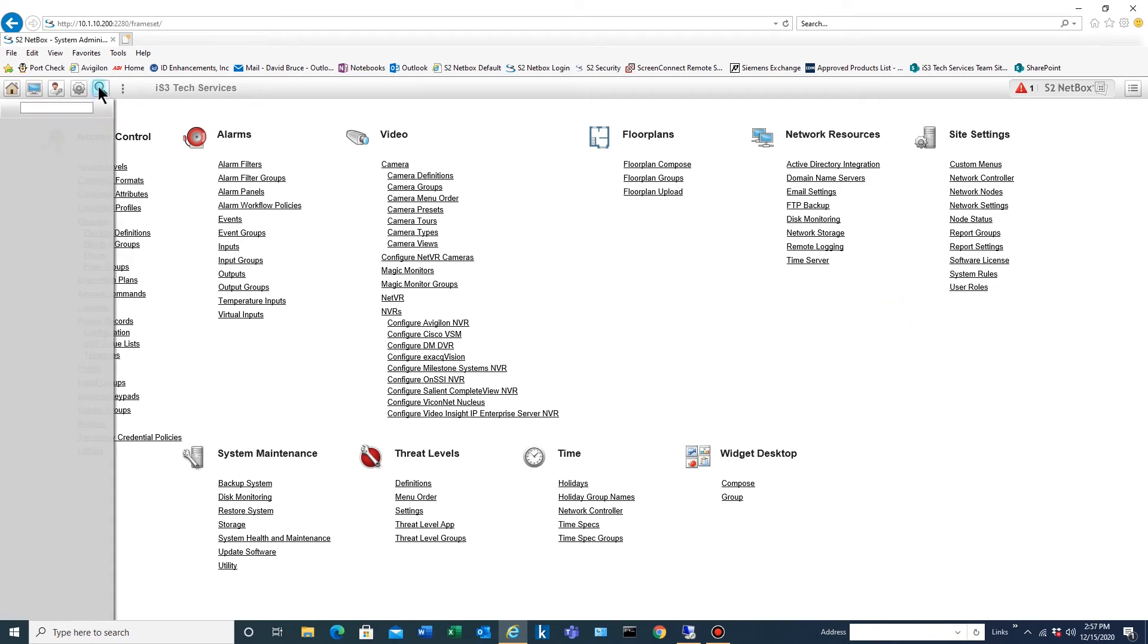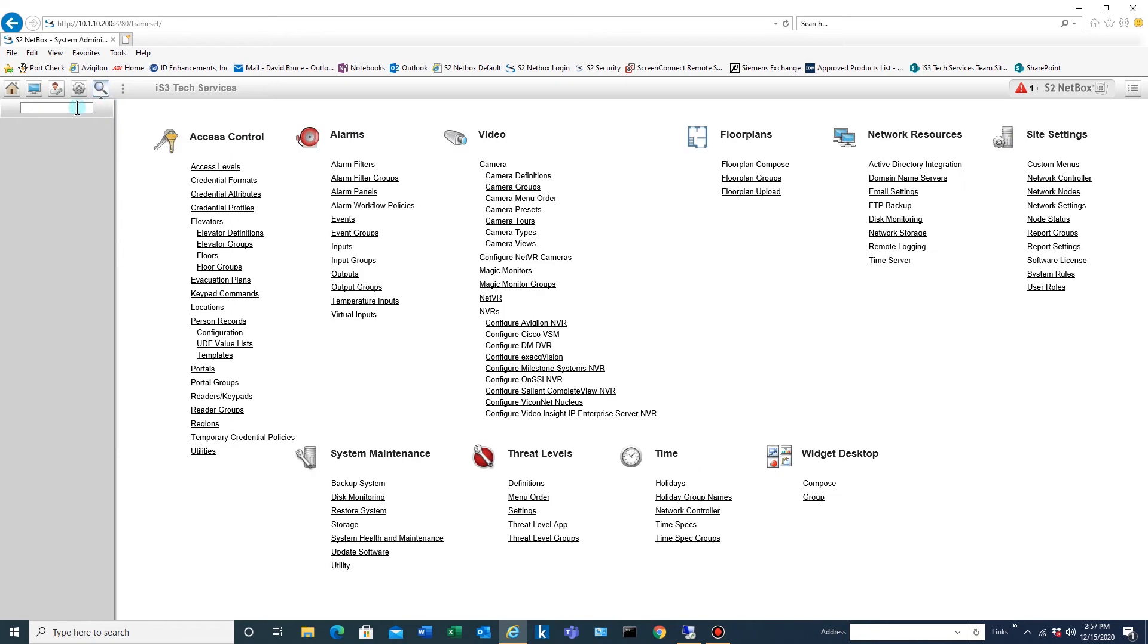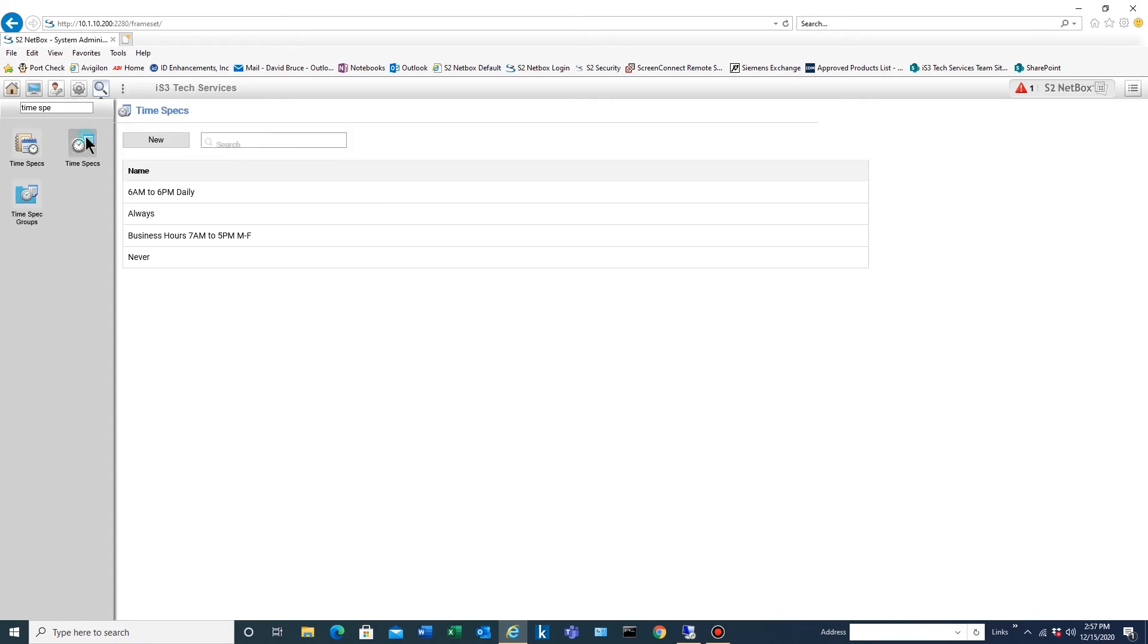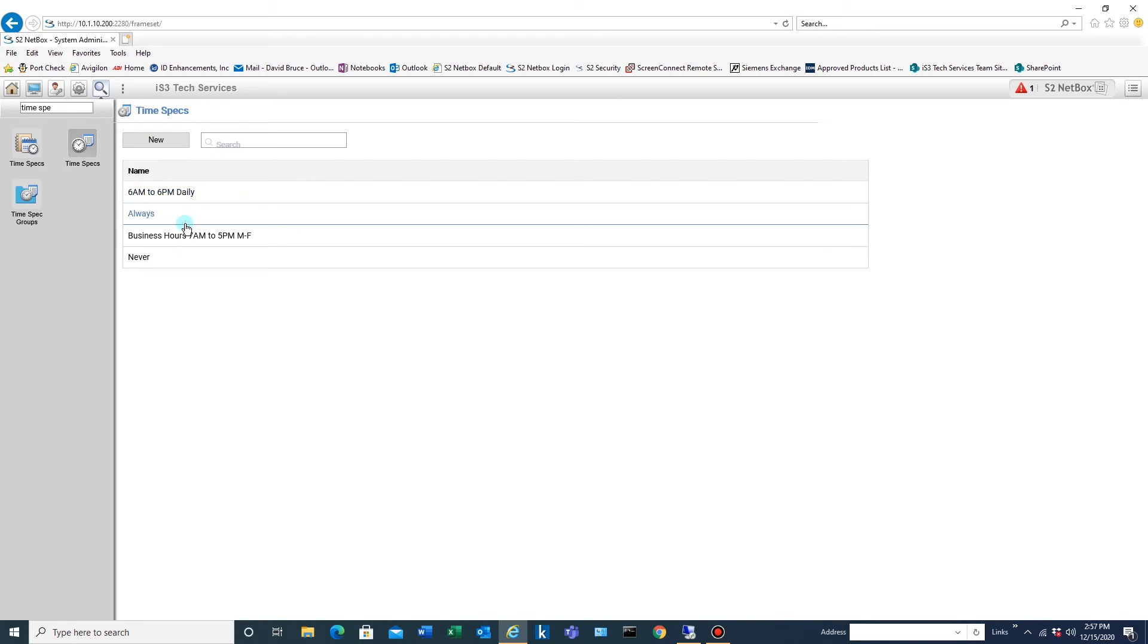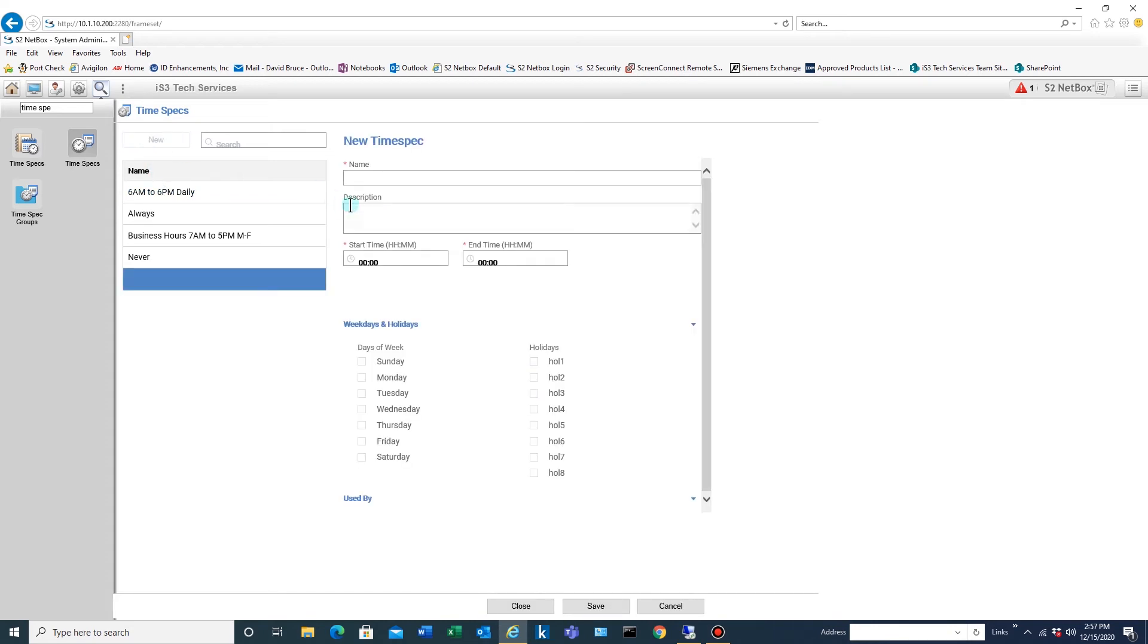The first thing we're going to do is go to time specs because you have to have the time specs set up to tell it what to follow. We have these in here now. We're not going to use any of these for this. These are used for access levels and I like to have different schedules for door unlocking activity in case they want to change the time for the doors and it won't affect the access levels.